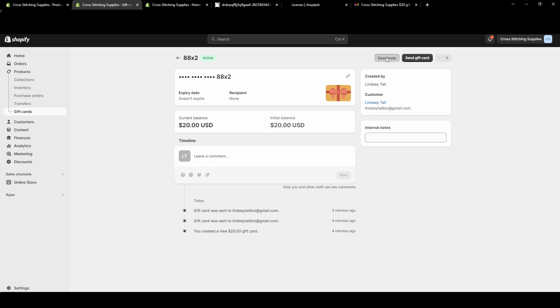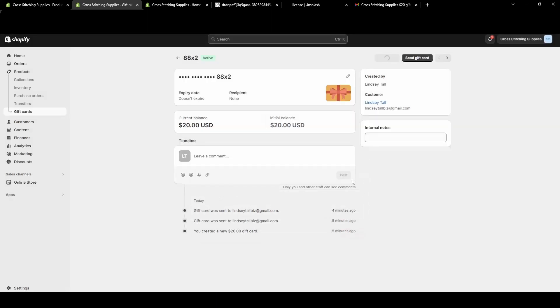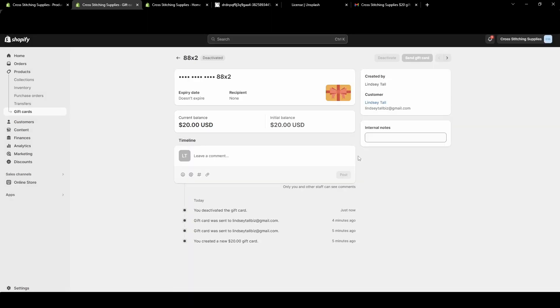Now I'm going to hit Deactivate to show you that. Disabling gift cards is permanent. Disabled gift cards cannot be sent or enabled again. I'm going to hit the Deactivate button and it'll say down below you deactivated the gift card.